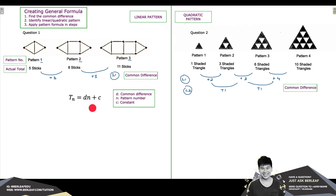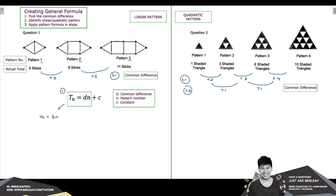It is through this pattern formula that we are able to create our general formula, and this has to be done in parts. The first part is Tn equals Dn. Recalling that our common difference is 3, we write the first part of the formula as Tn equals 3n. Once done, we validate whether this formula works out to the actual total number of sticks in each pattern, using the values for each pattern.